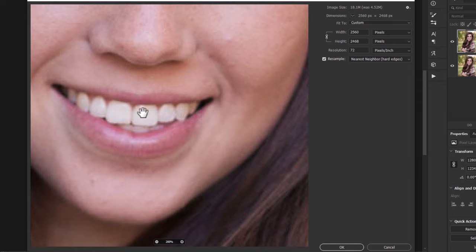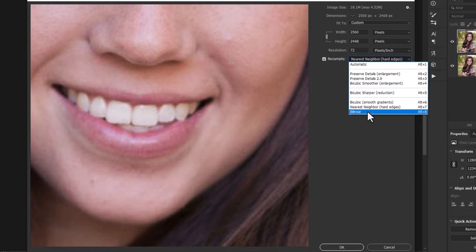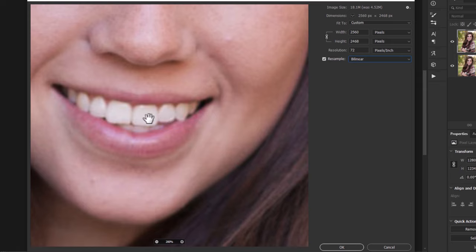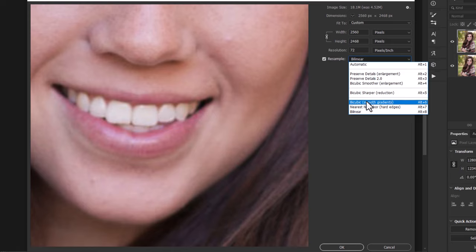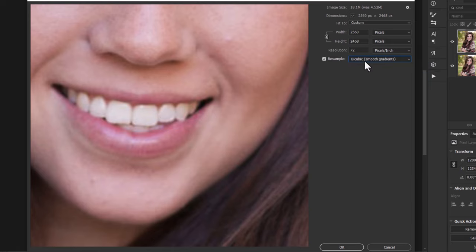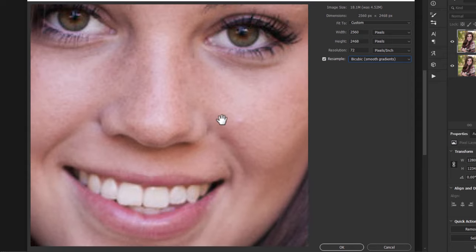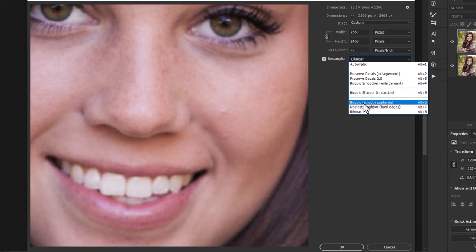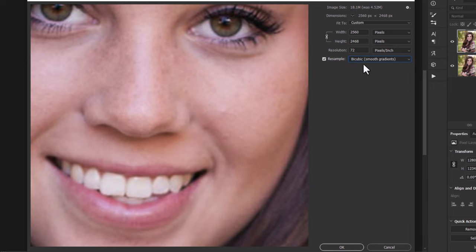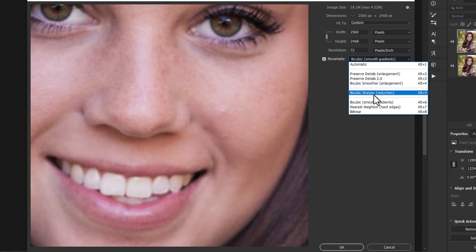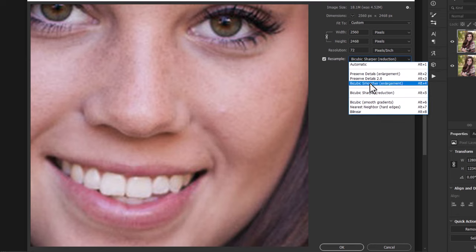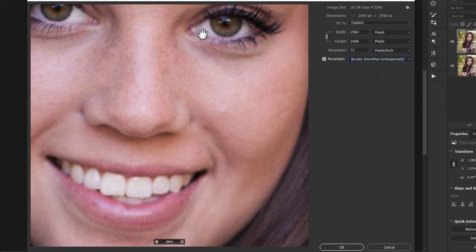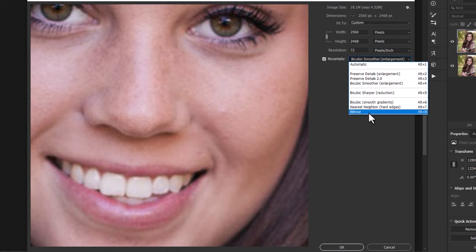Nearest Neighbor simply enlarges the pixels — you can see every pixel at its original size. Going down to Bilinear smooths things out a little bit, and Bicubic smooths things out a bit better than Bilinear. Comparing the two on the face, Bicubic is a little bit sharper. Bicubic Sharper is better for reducing image sizes, and there's also Bicubic Smoother for enlargement. Overall, these are all just blurring the image a bit as it enlarges.